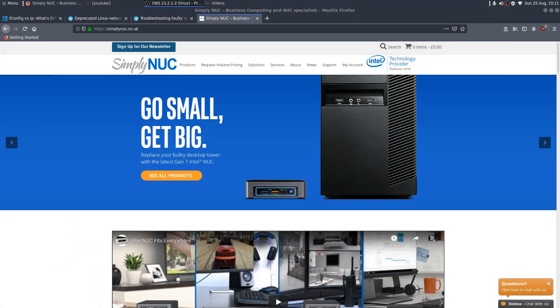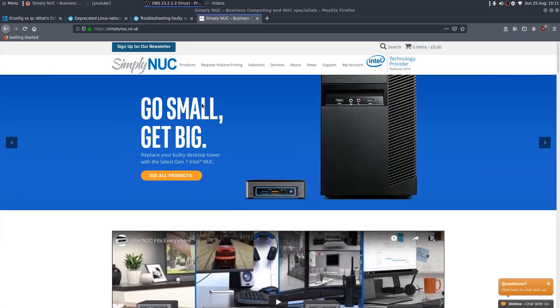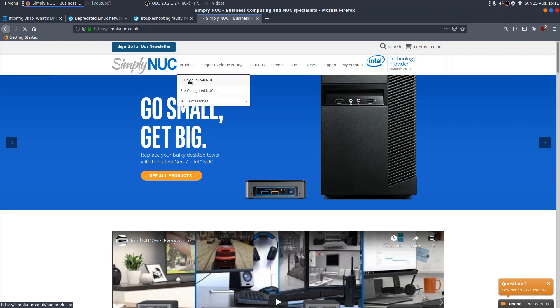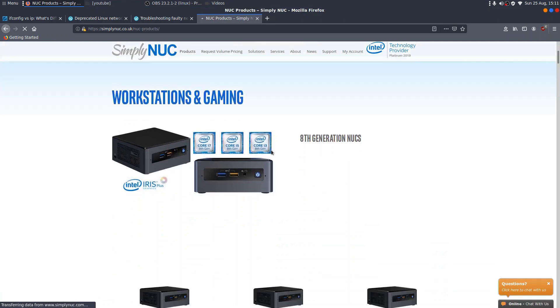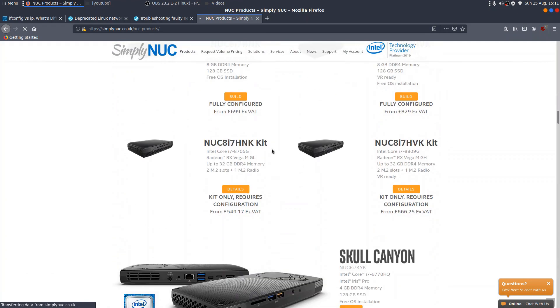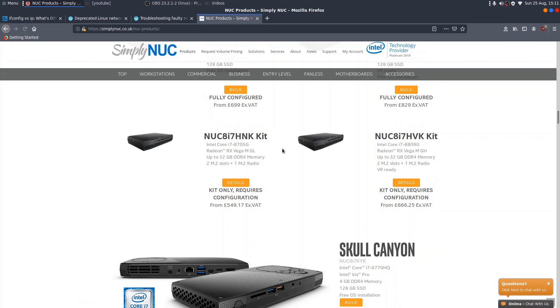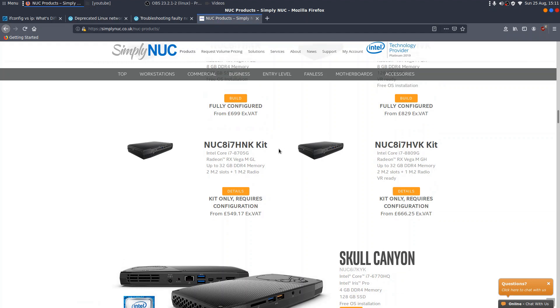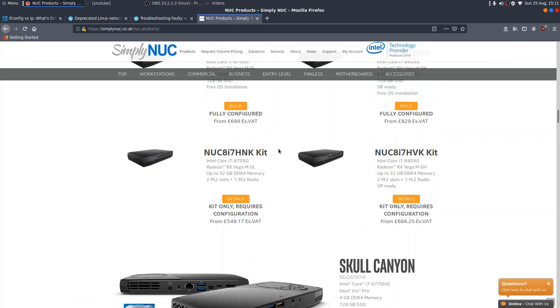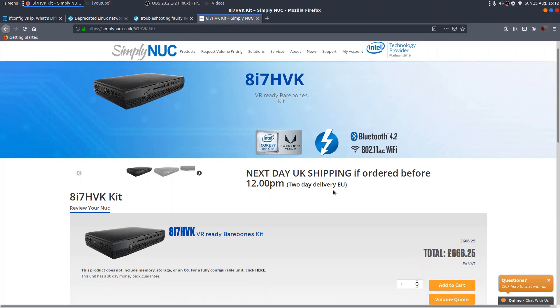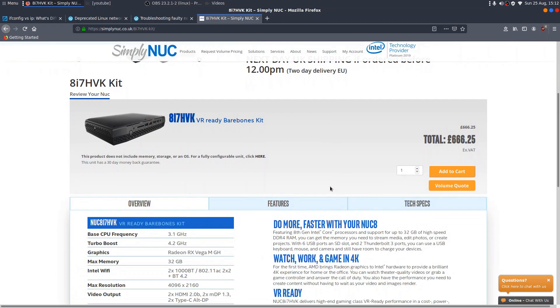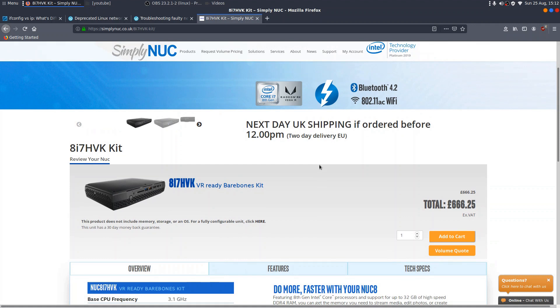I'll show you what I'm looking at at the moment. Let's just have a look. If I go over to simply nook.uk and have a look at the products, build your own nook, and I go all the way down. I think this is the one I was looking at. Yeah, this was the one. The nook 8i7 HVK kit. And it's a beast. I mean, I'm impressed already with the Intel nook, so I want to get another one.